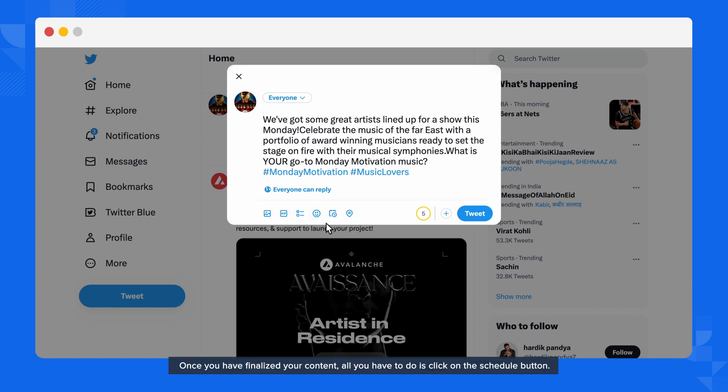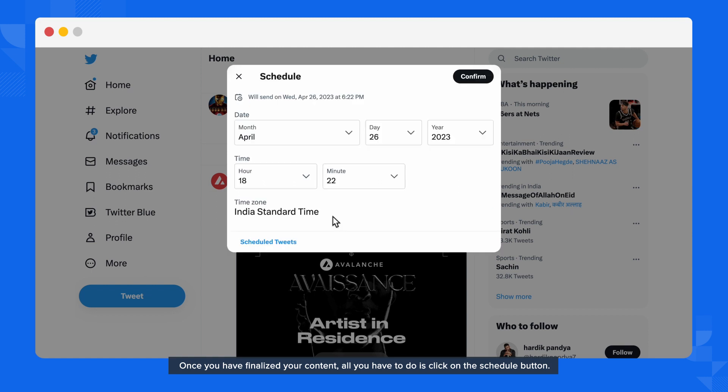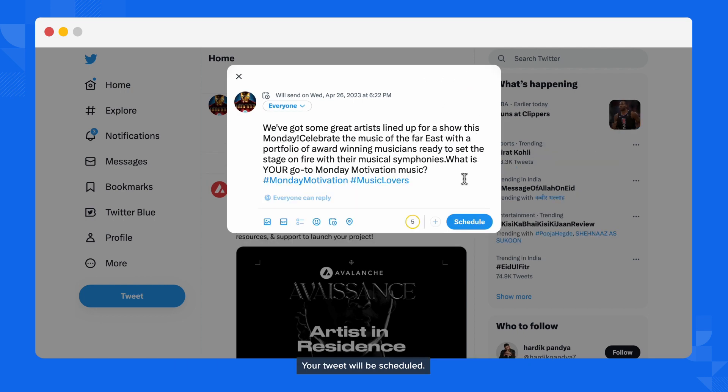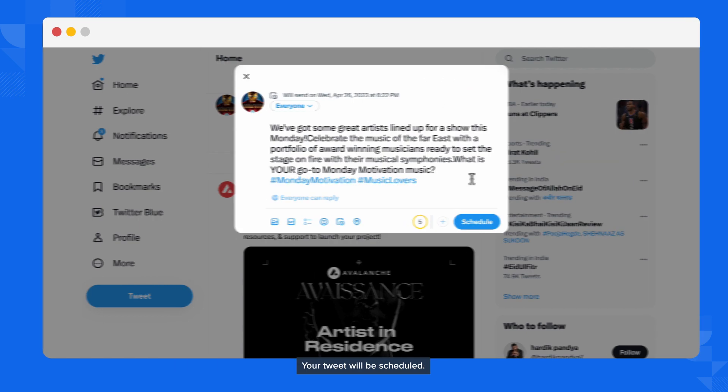Once you have finalized your content, all you have to do is click on the schedule button. Select the date and time for when you want to schedule the post and click on confirm. Your Tweet will be scheduled.